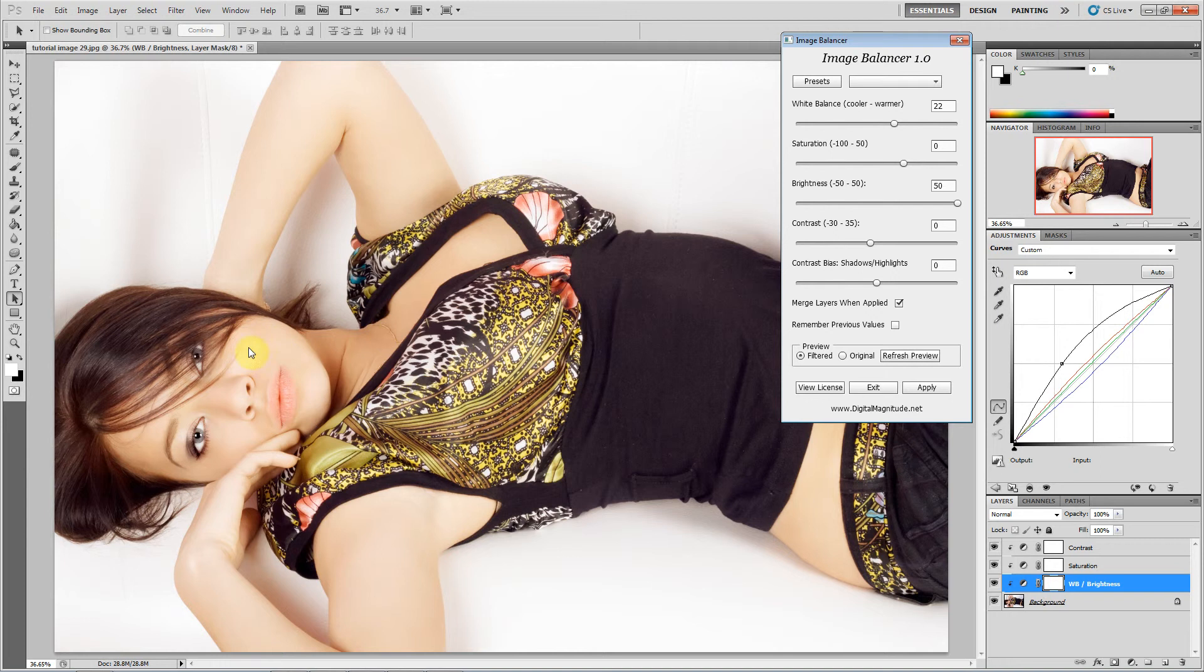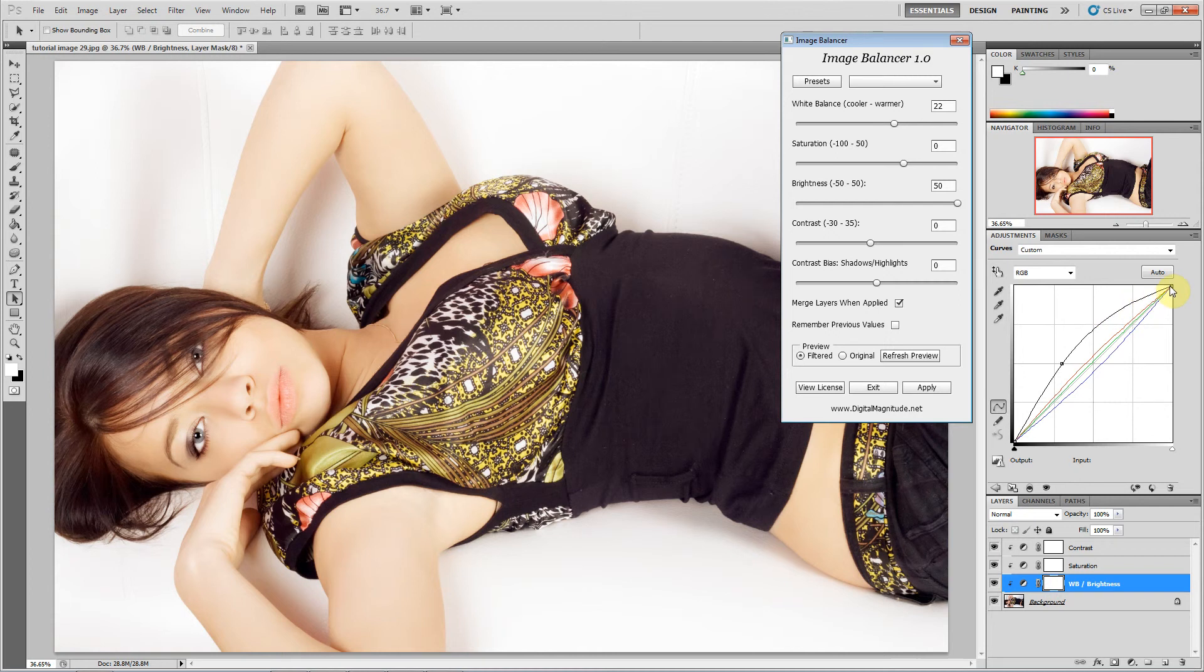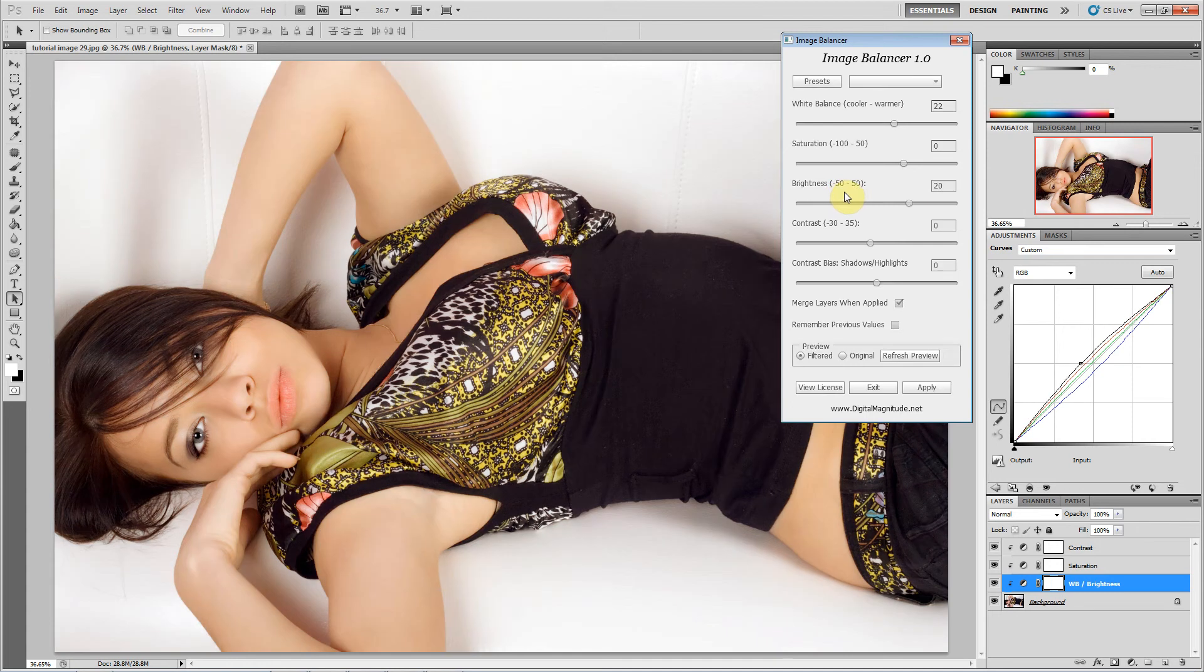You're not blowing any highlights out because that has a strong effect on the midtones but that effect tapers off, so you're not pushing any values to 255. But for this image, I'll go with 20 on that.